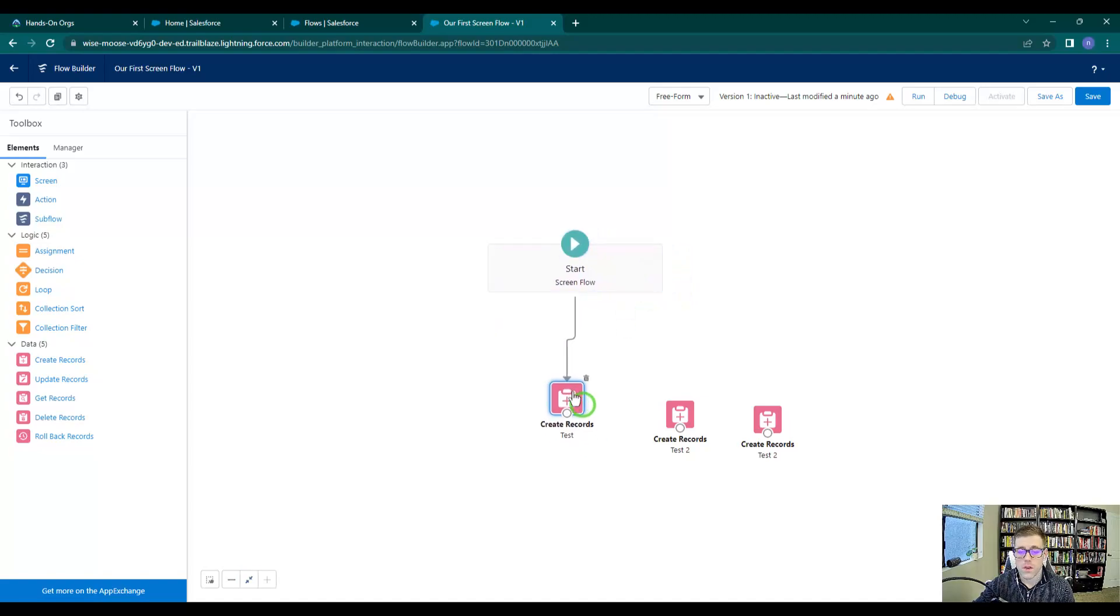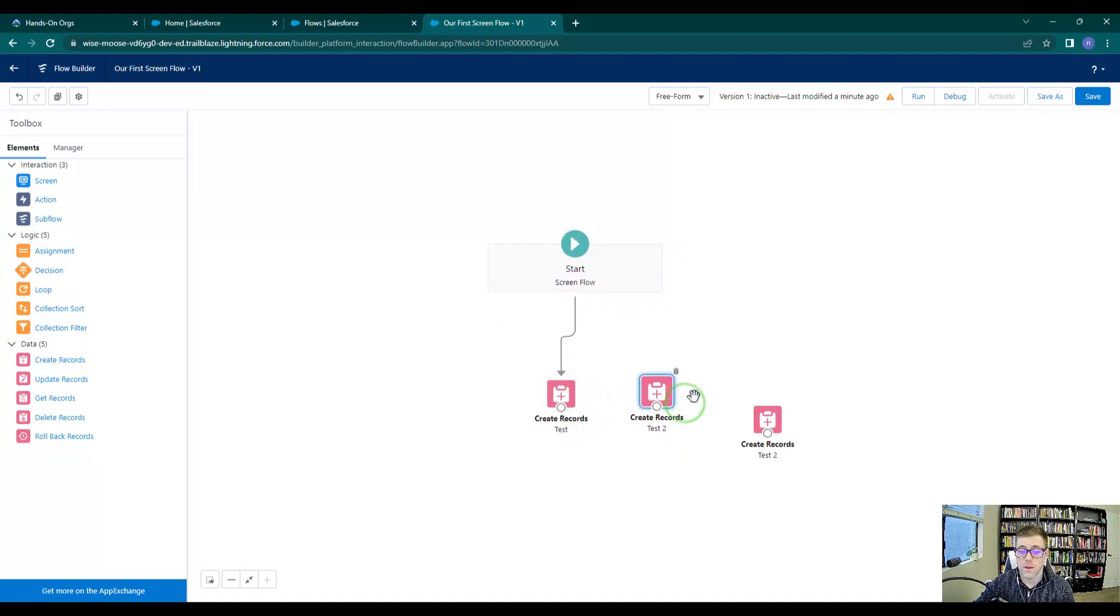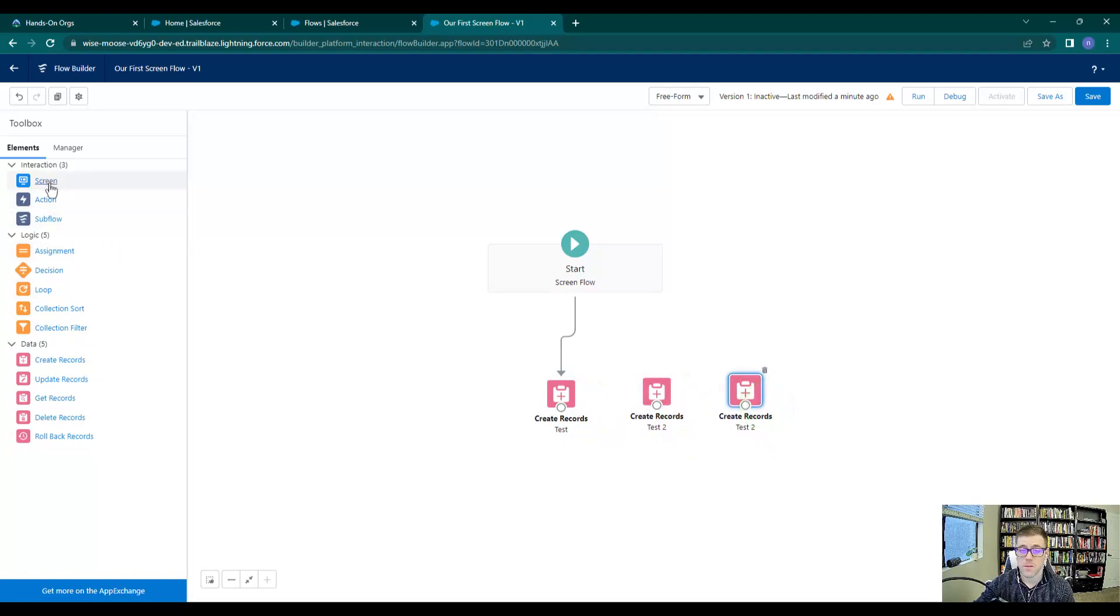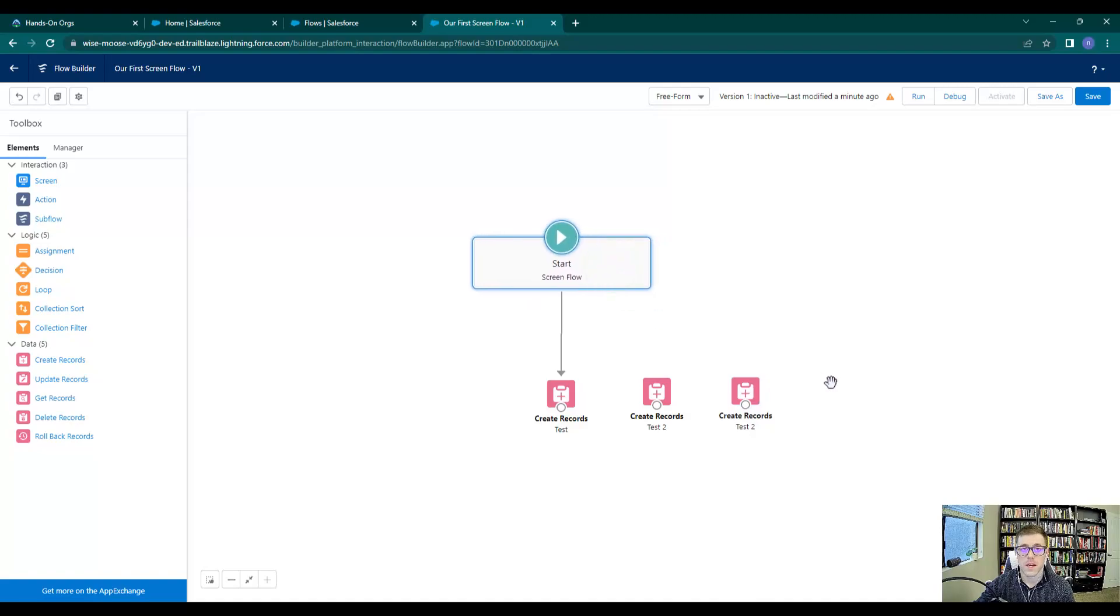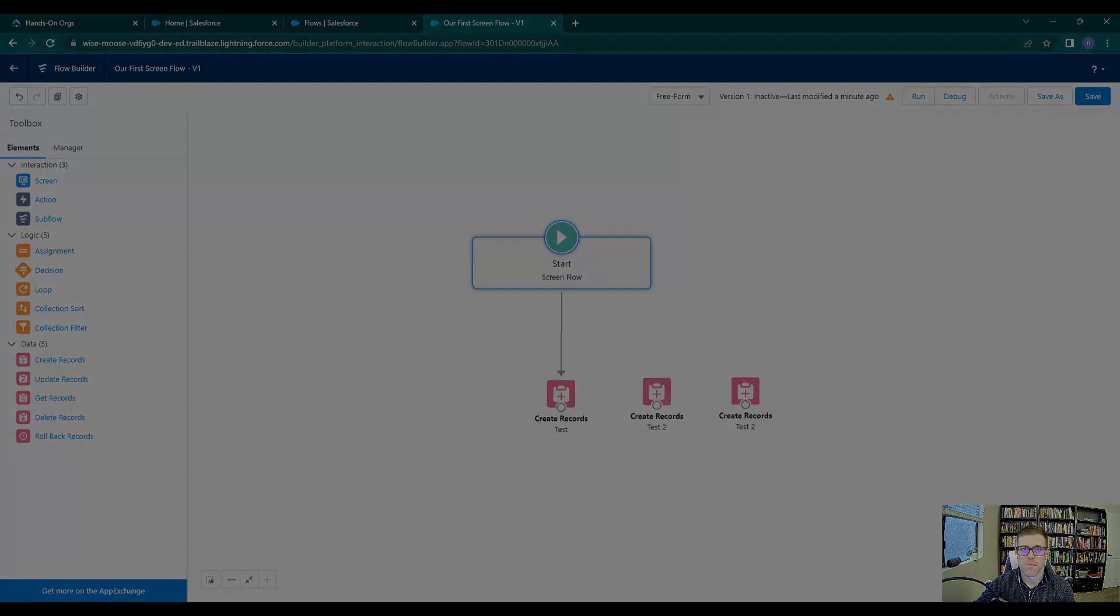That's it—that's our introduction to the canvas. We're going to continue in the next video by actually building out a screen element. We'll add a screen element to the canvas and talk about some functionality behind that. So stay tuned, and I will see you there.